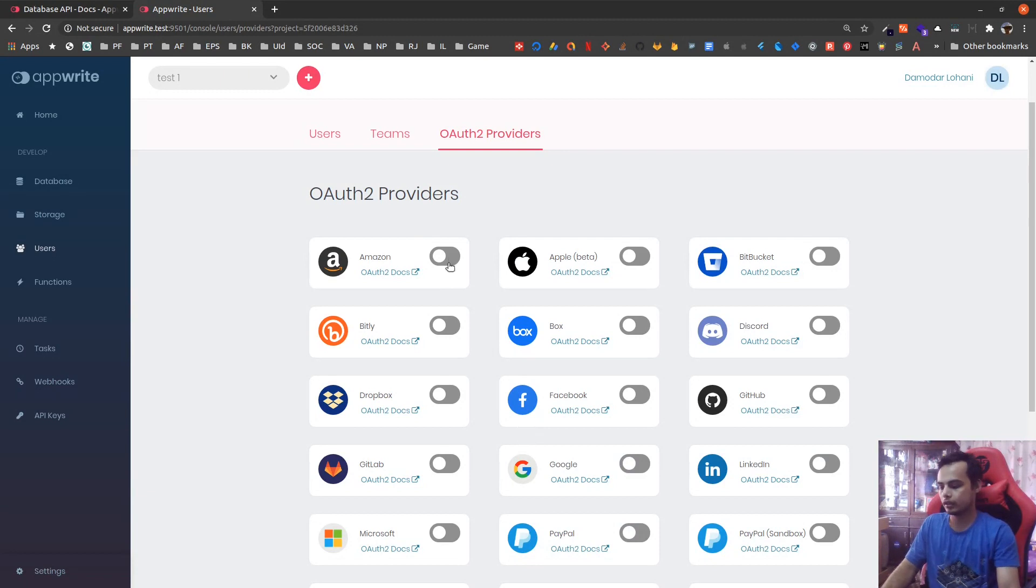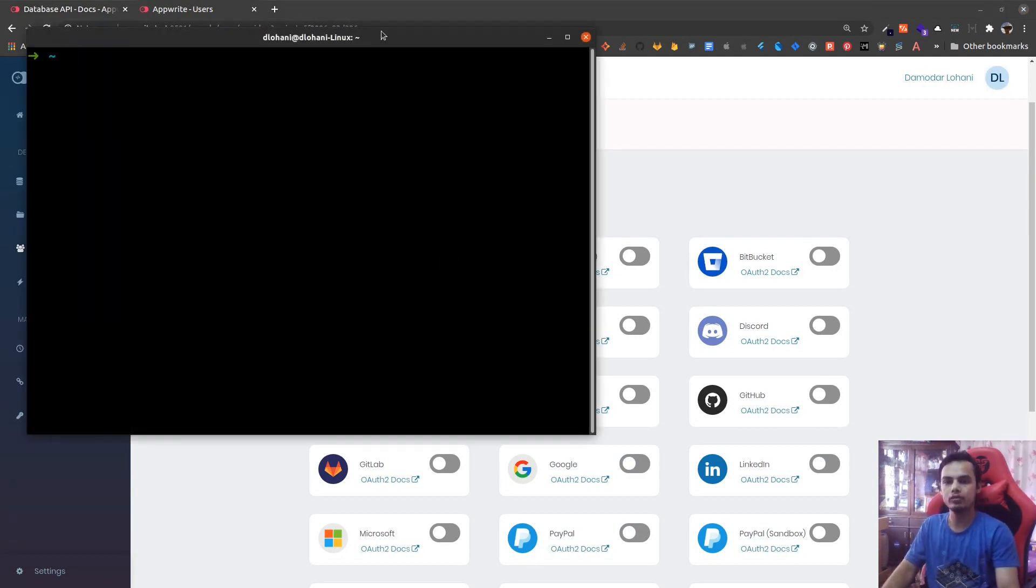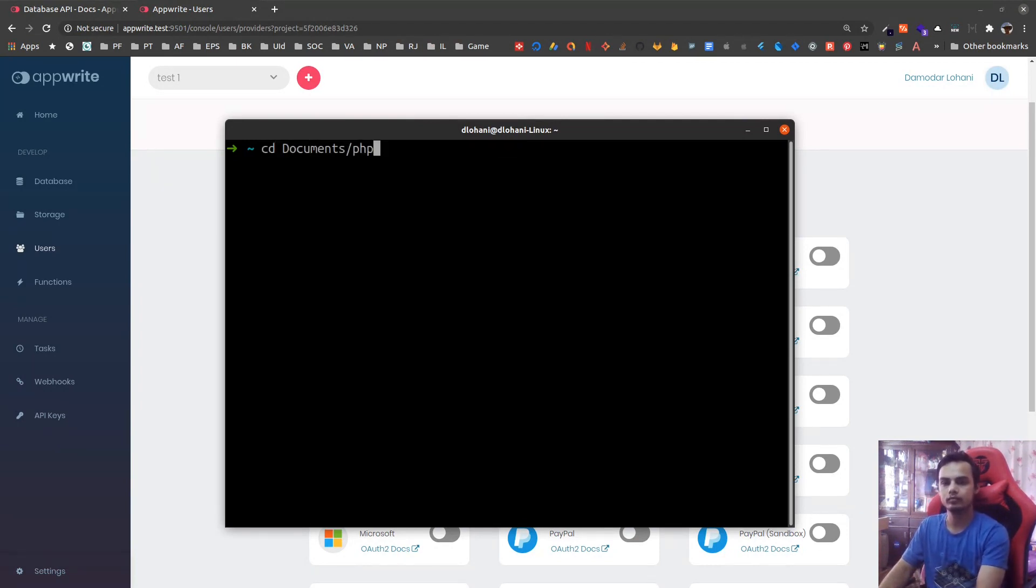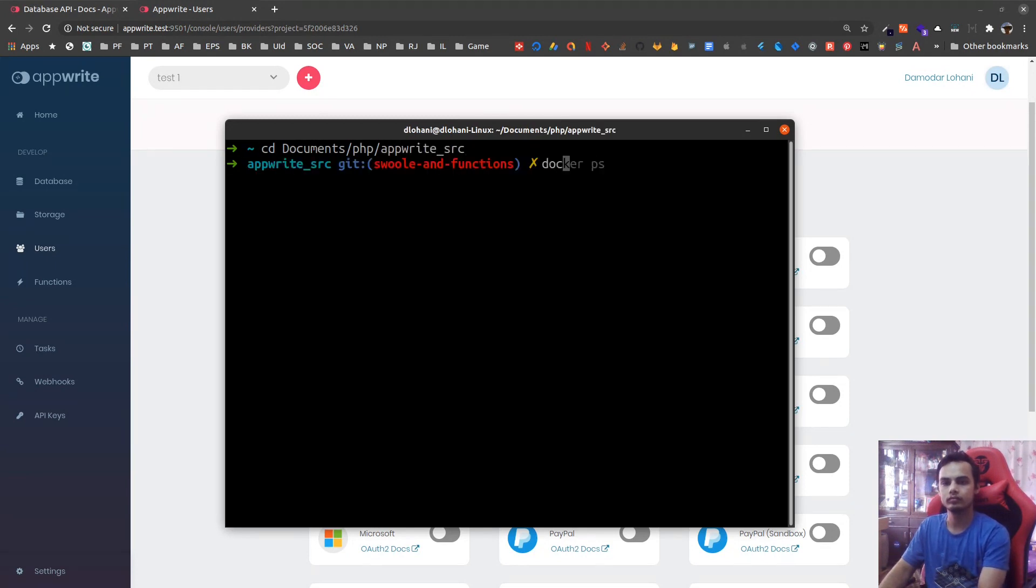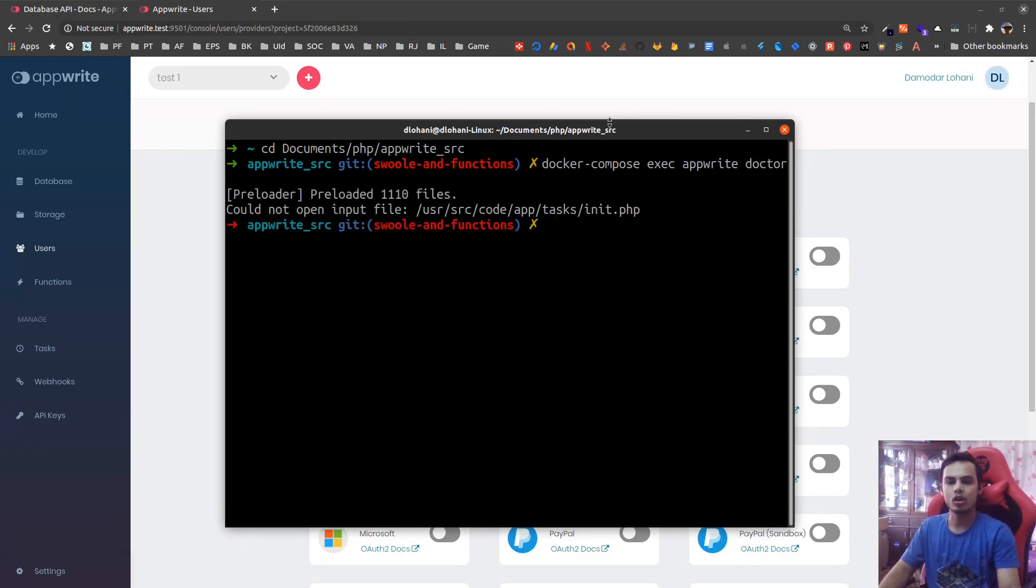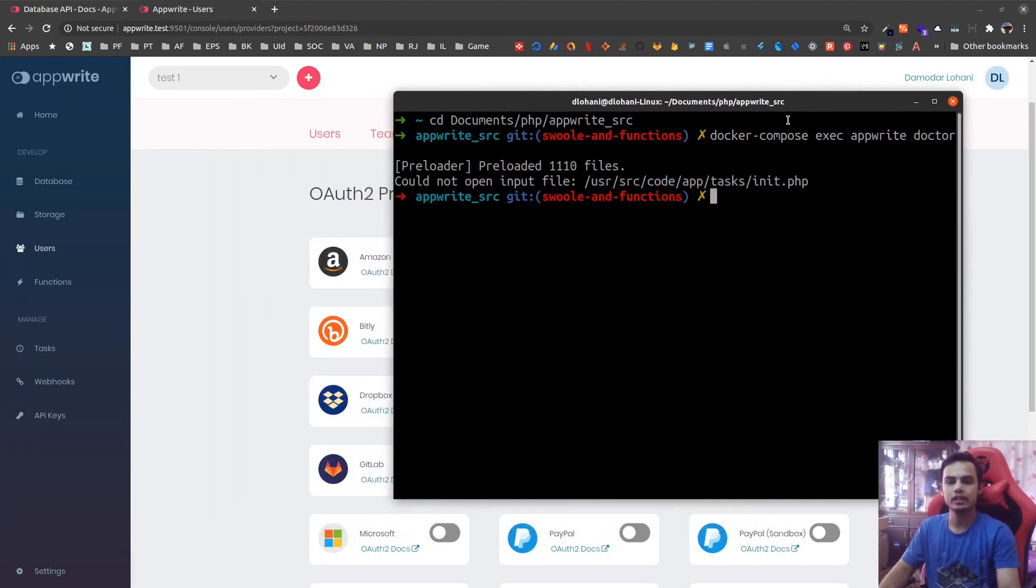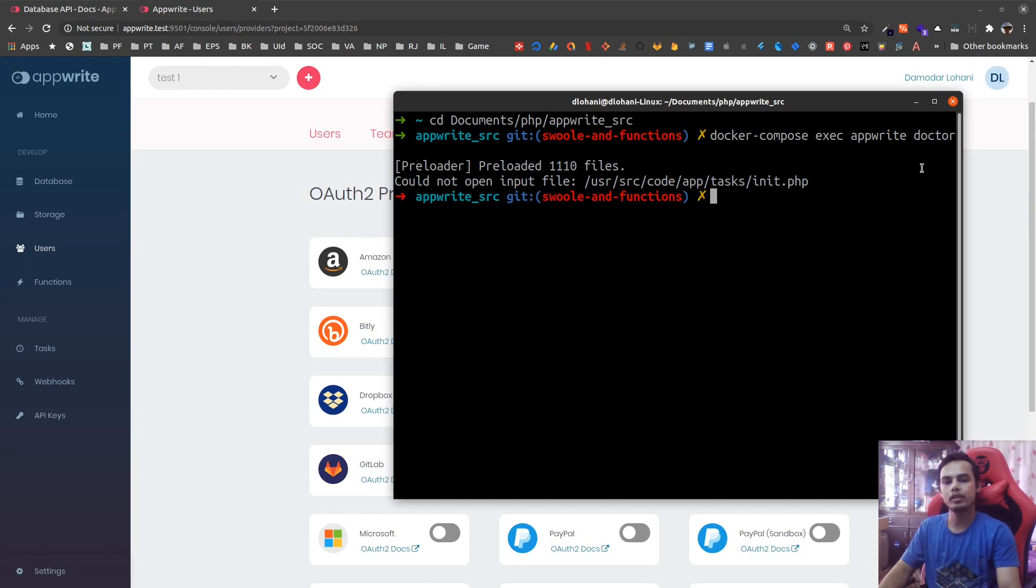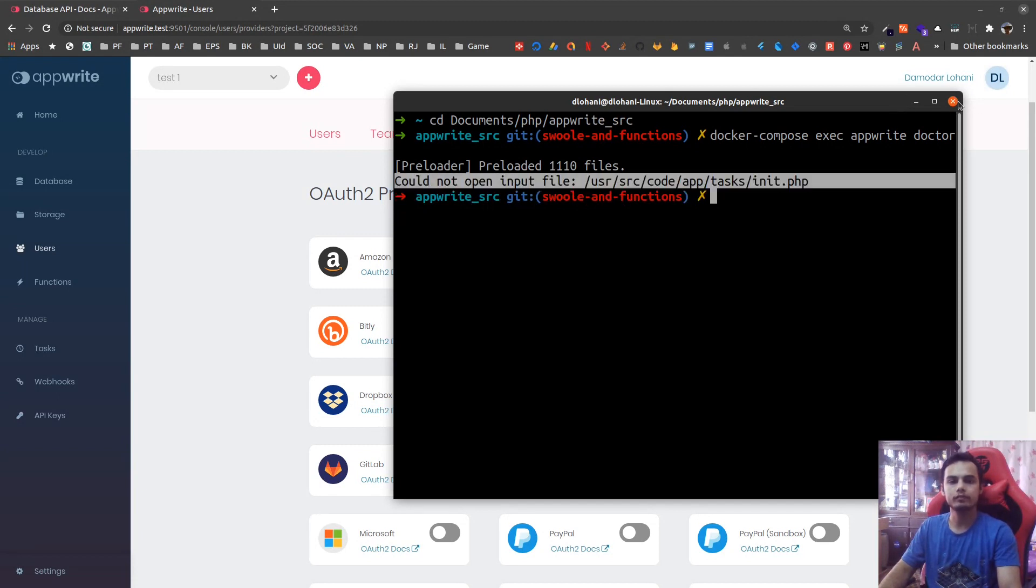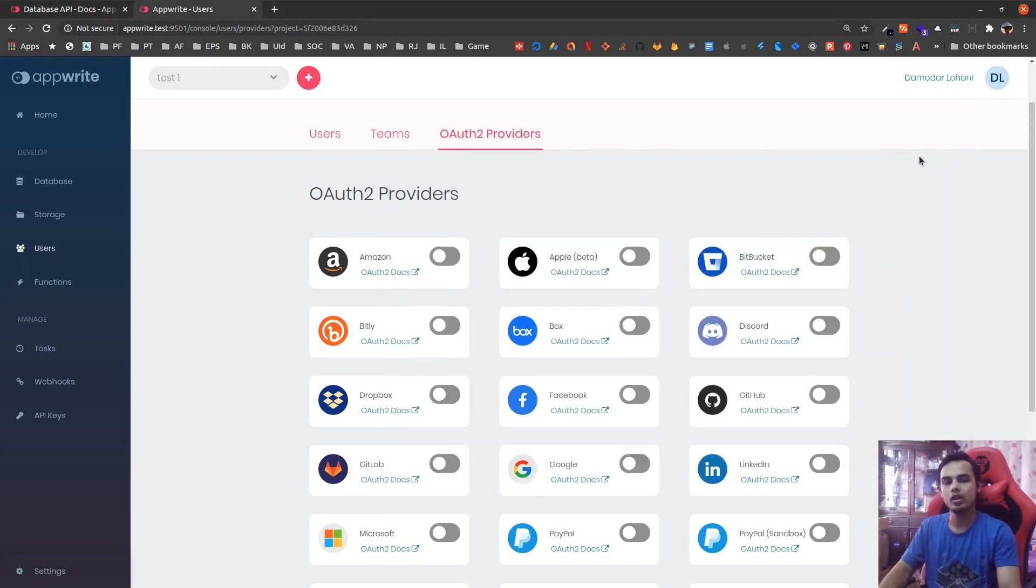There is a new Doctor CLI. Let me switch to AppWrite folder, docker compose. There is a new Doctor CLI that checks the status and that helps to debug the server setup. So right now, 1110 files were preloaded and one file was not loaded because it could not be found. This kind of status will help to debug the server if the server stops running and we are unable to run it again.